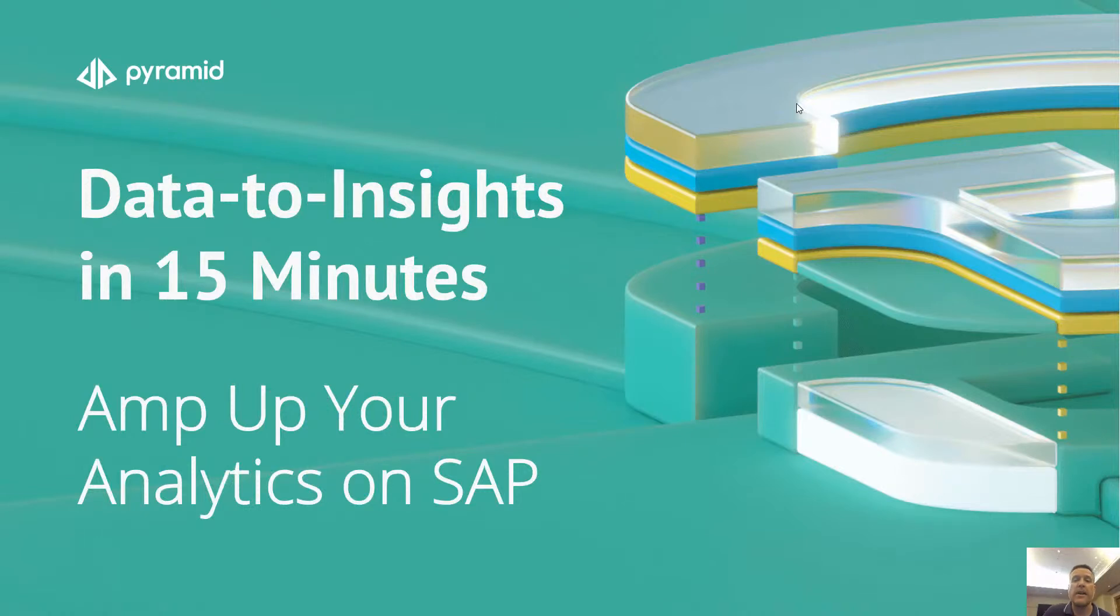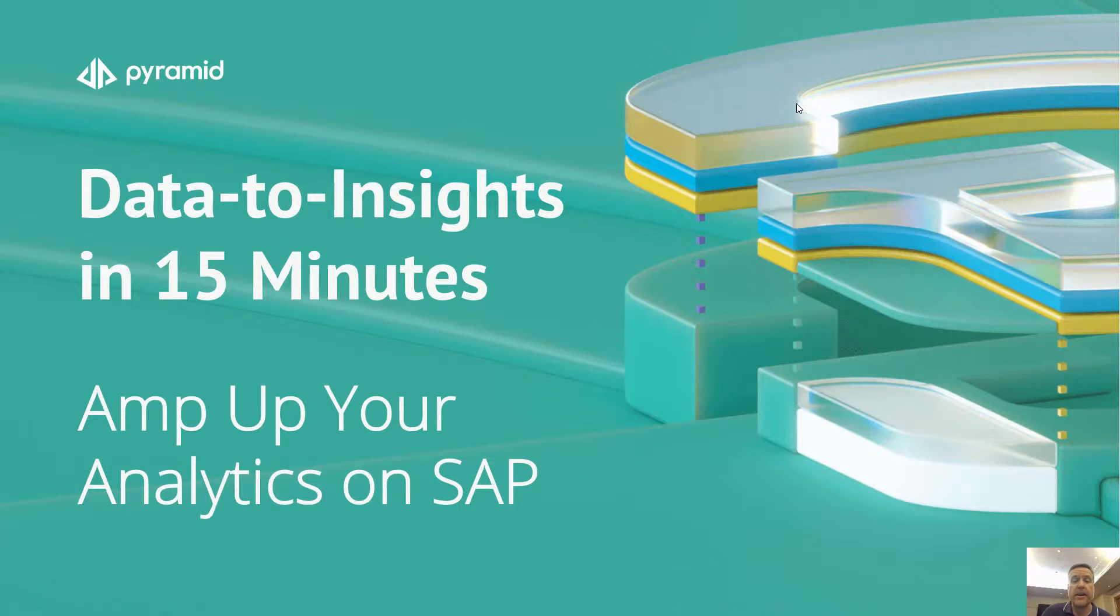Hello, everybody, and welcome to another Data to Insights in 15 minutes webinar brought to you by Pyramid Analytics. My name is Sean Jackson, and I'm your host for today's session. Really happy that you can join us today.